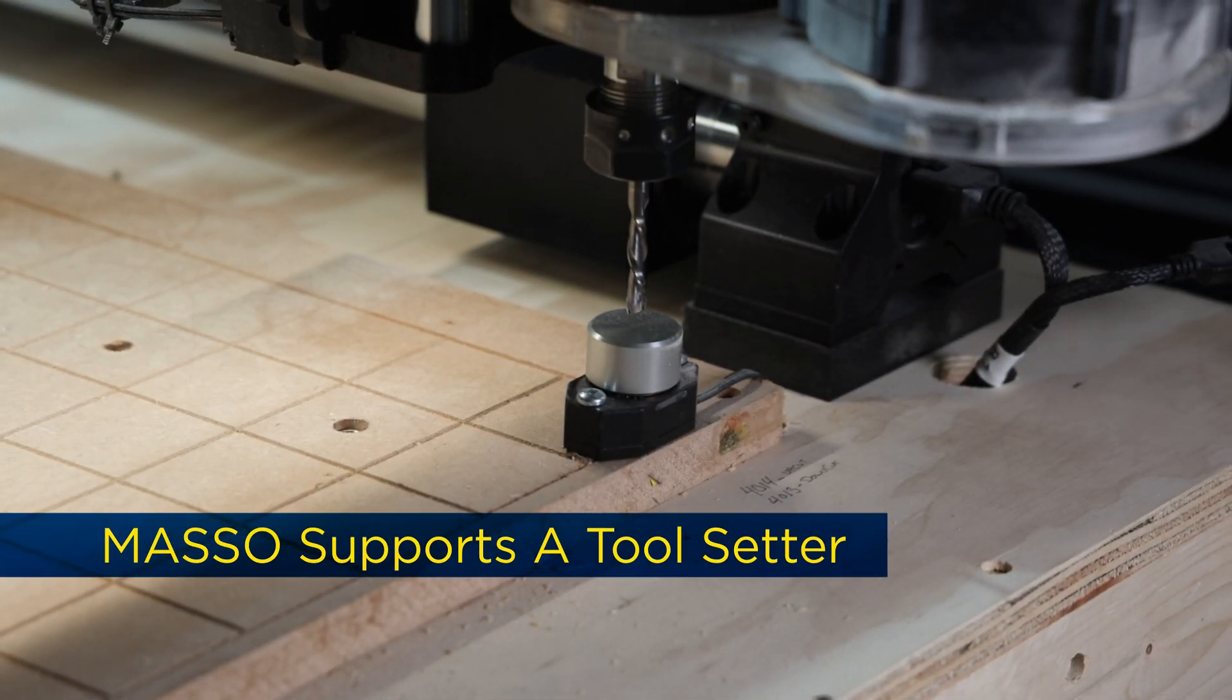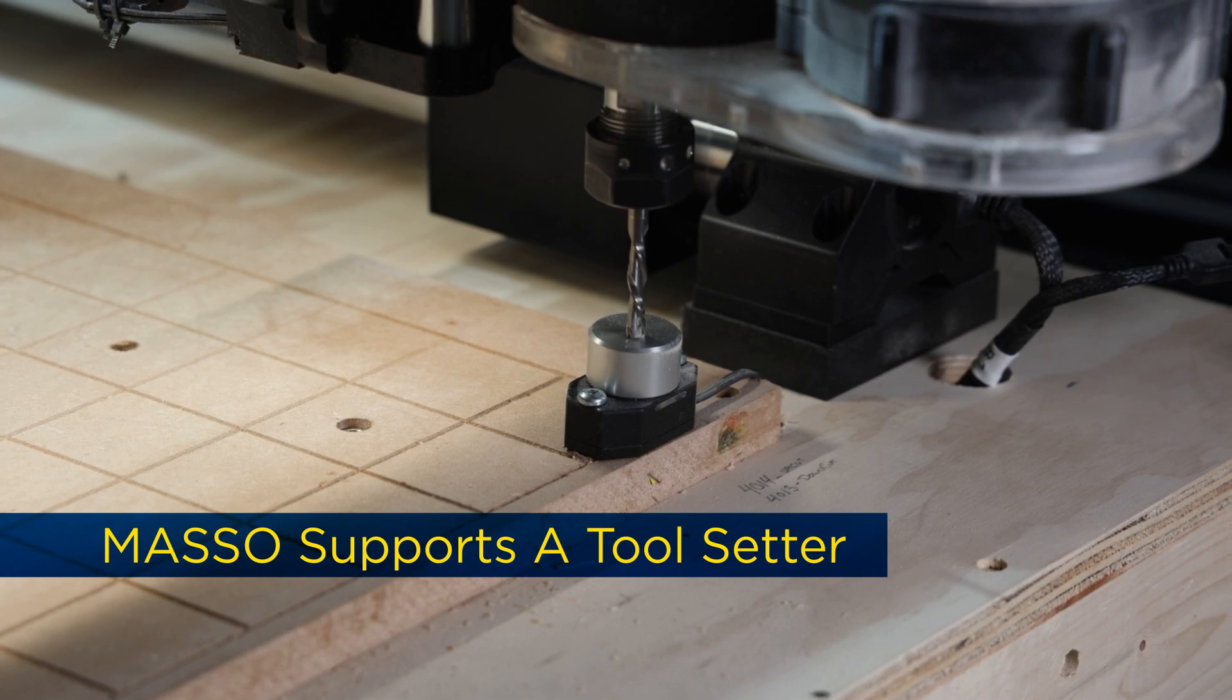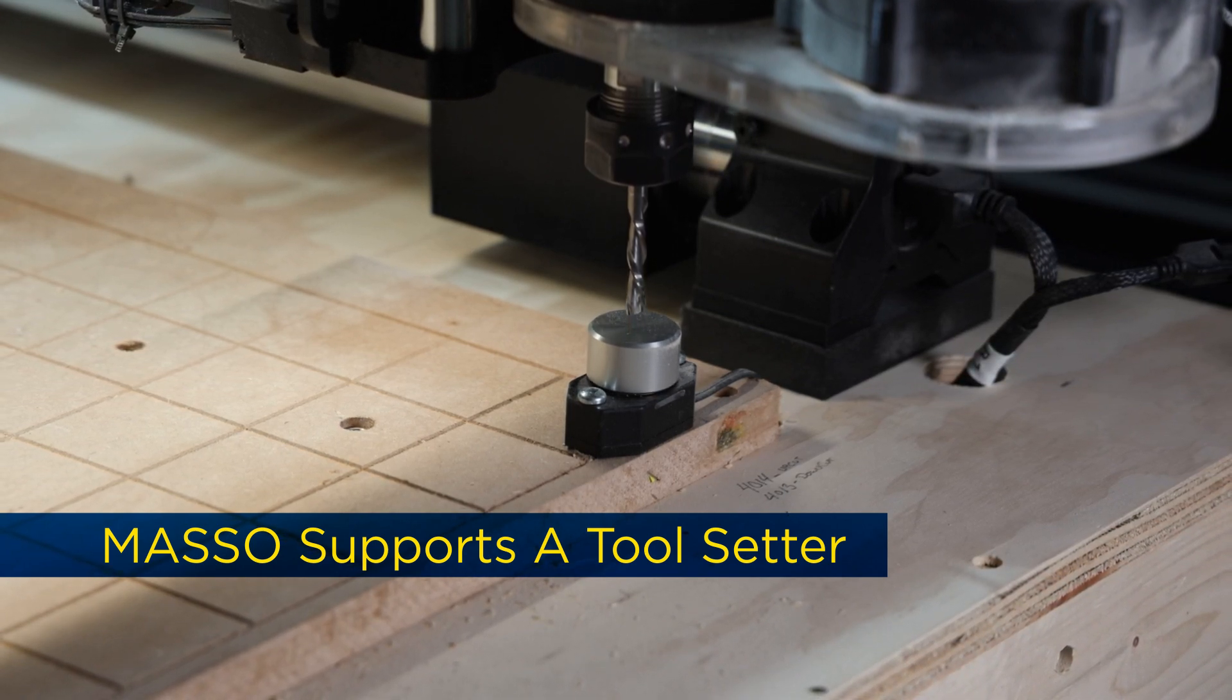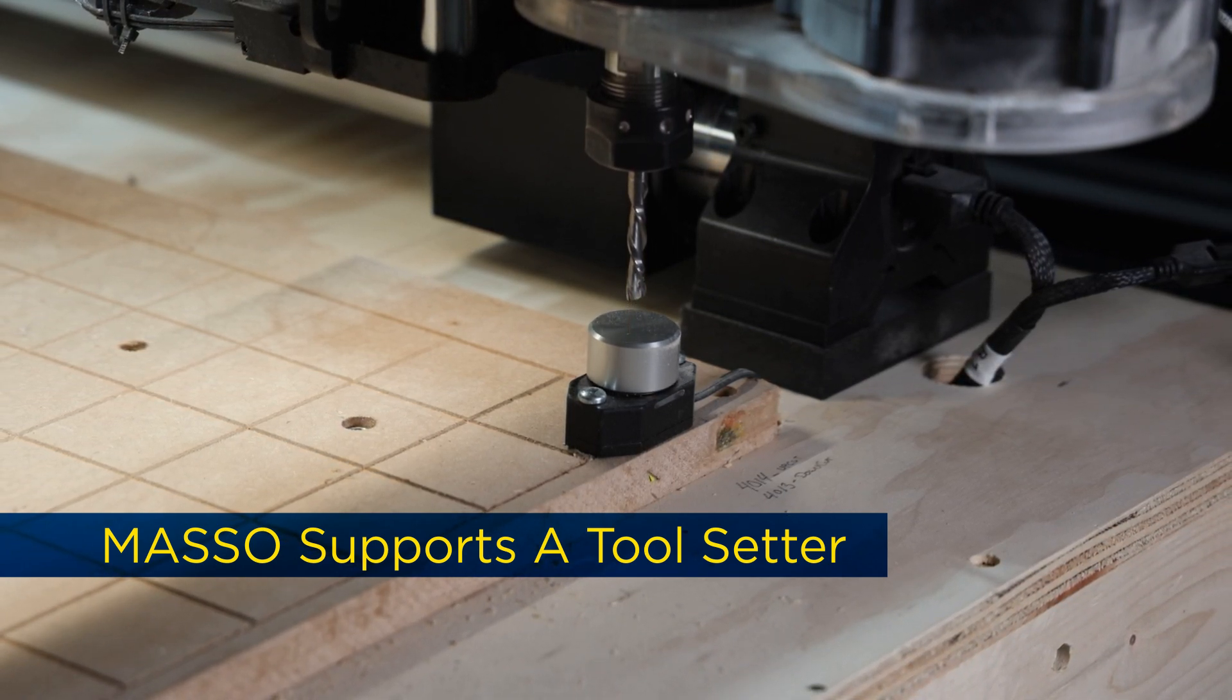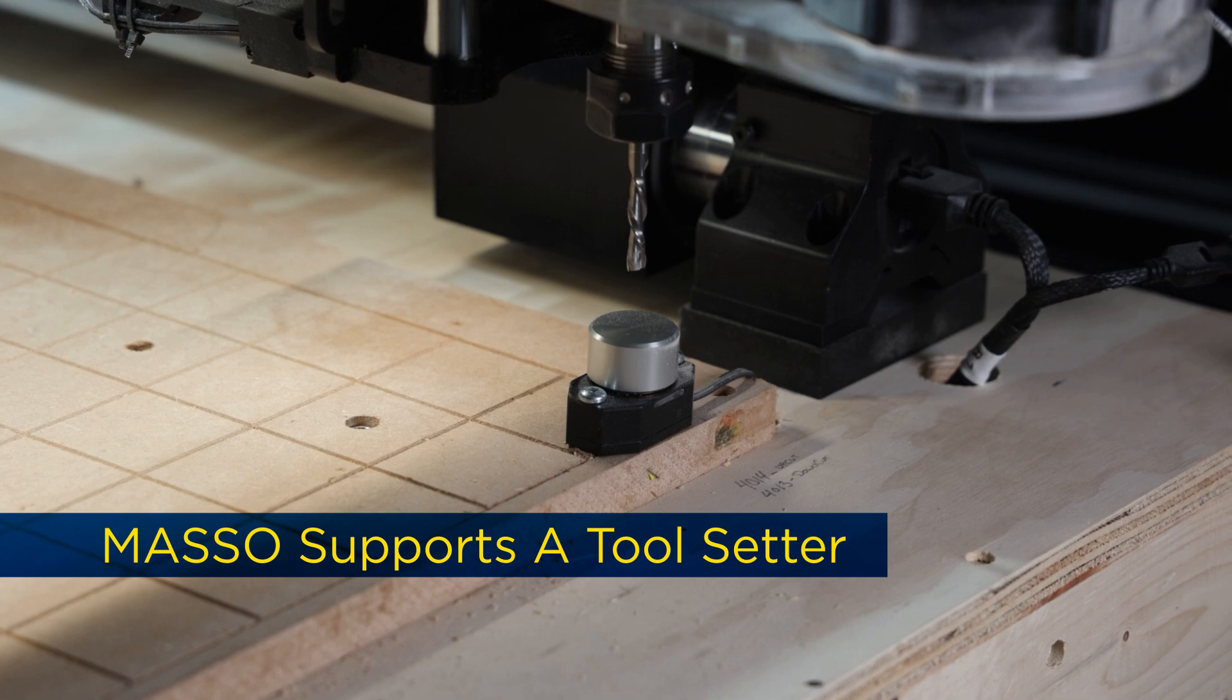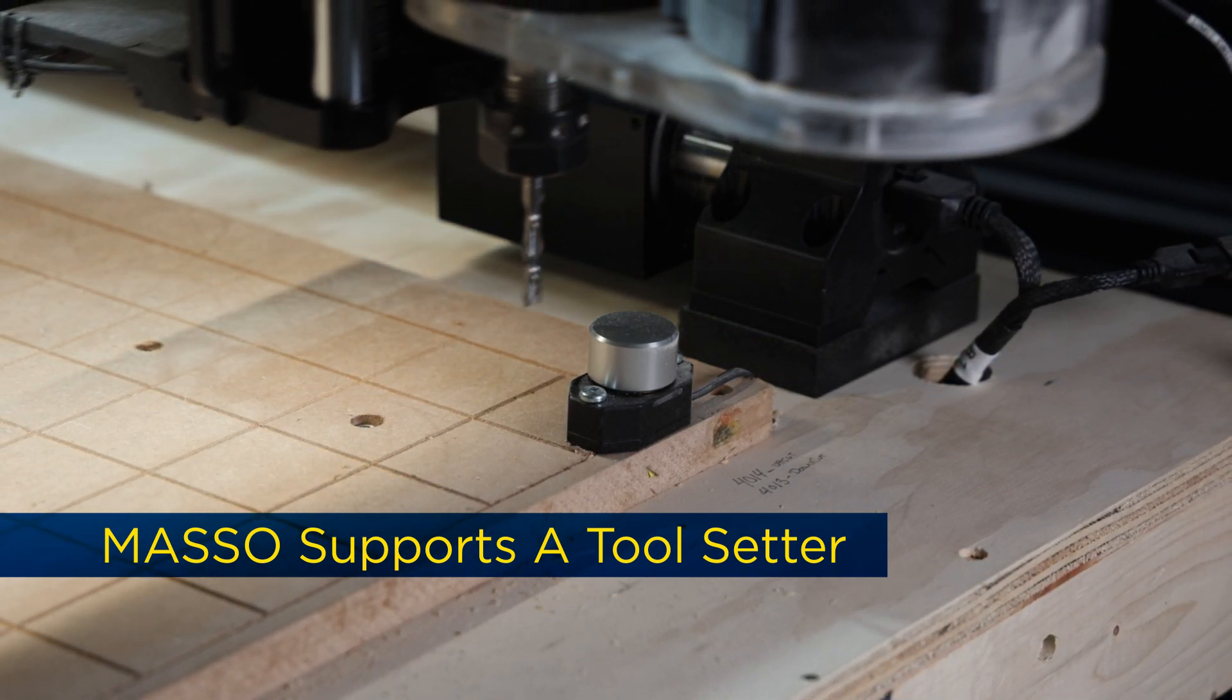The Masso tool setter measures each tool during the change process, establishing a reference surface that all tools are compared against. It automatically compensates for variations in tool length, ensuring precise and consistent results with every bit change.